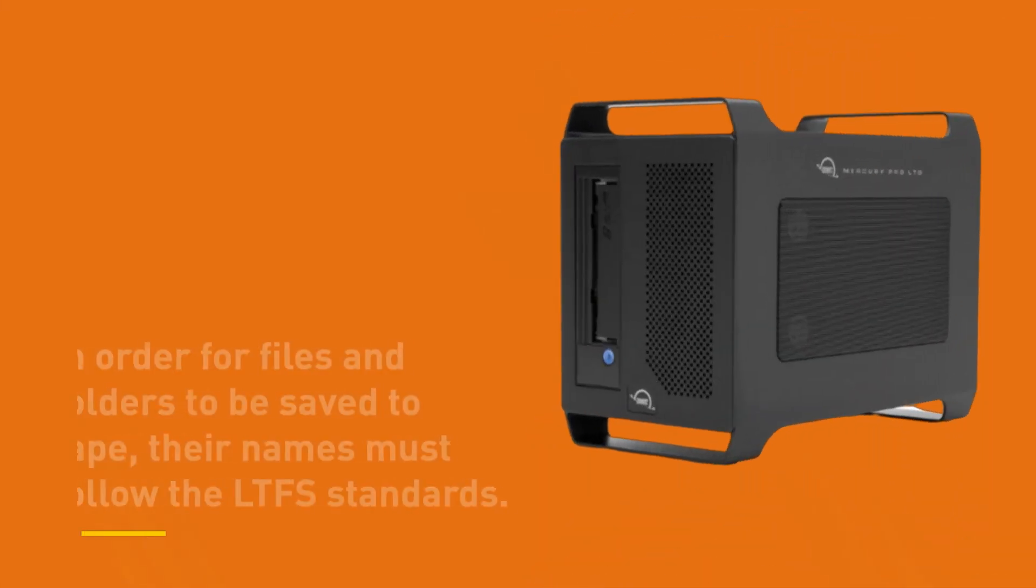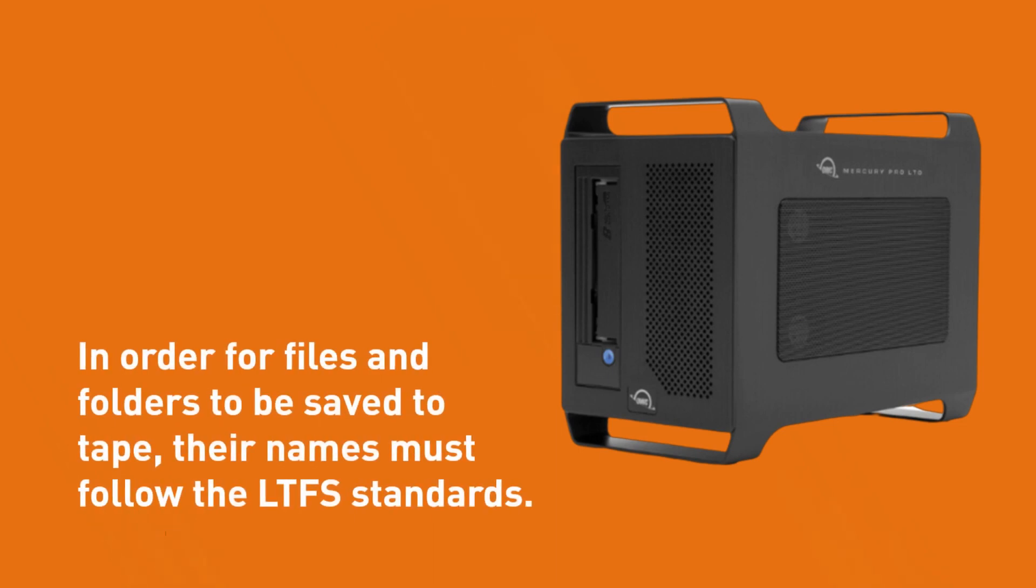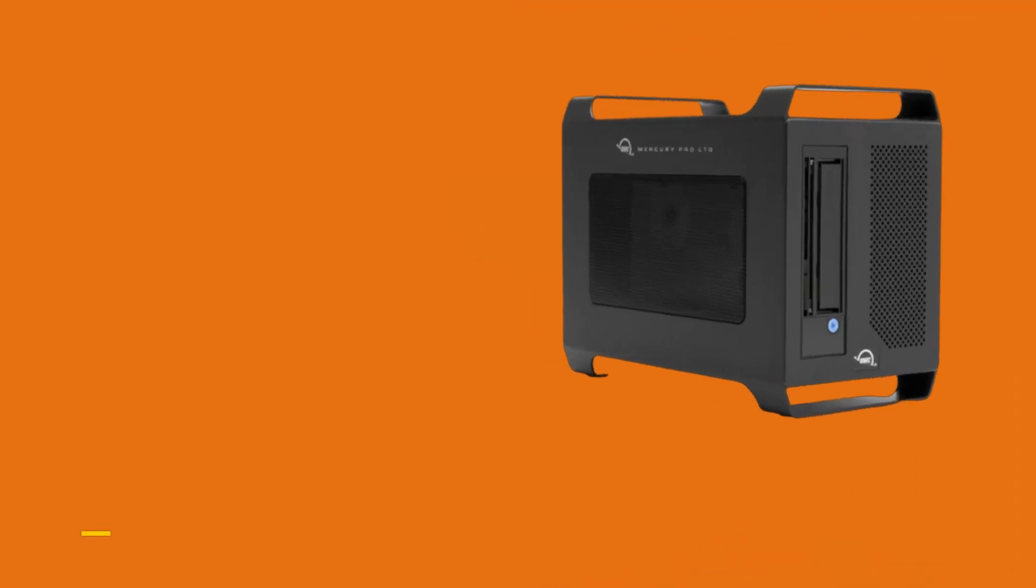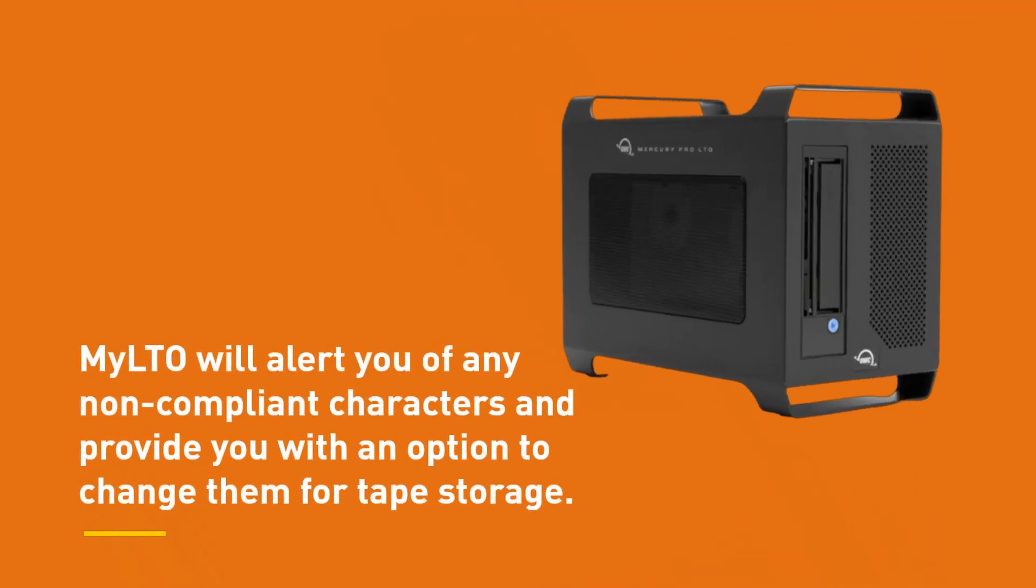In order for files and folders to be saved to tape, their names must follow the LTFS standards. MyLTO will alert you of any non-compliant characters and provide you with an option to change them for tape storage.